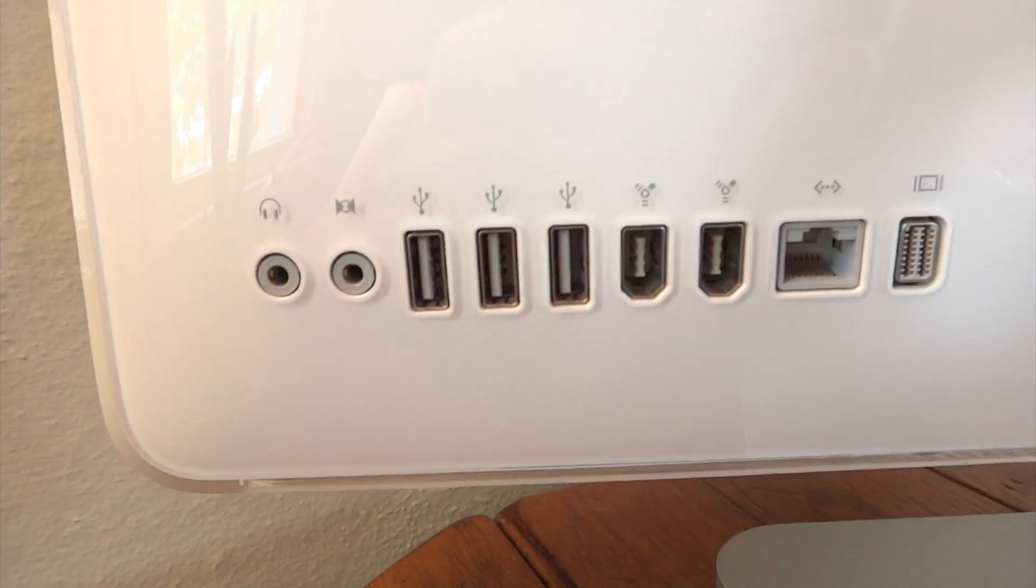On the opposite side, we will see our ports. And underneath, we will find a ventilation hole along with our power socket.